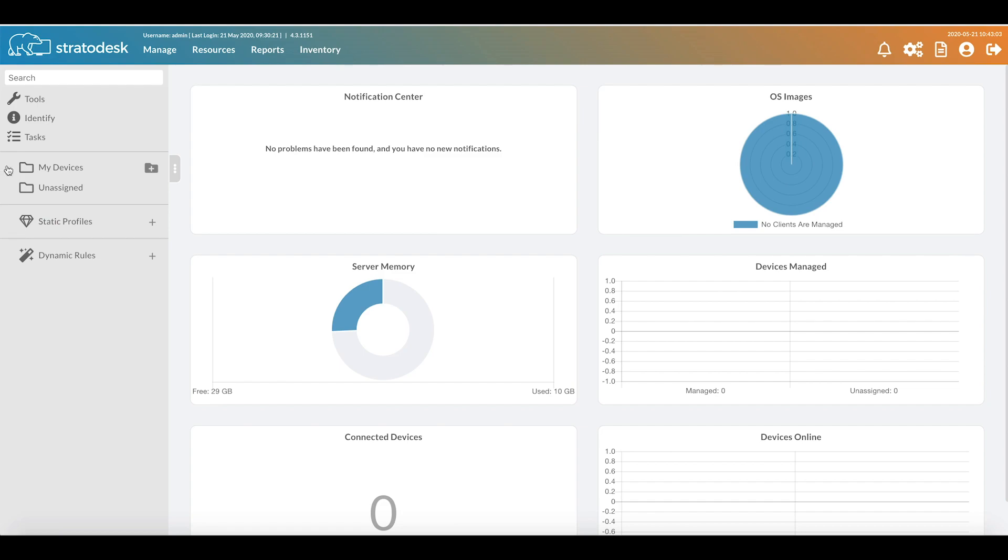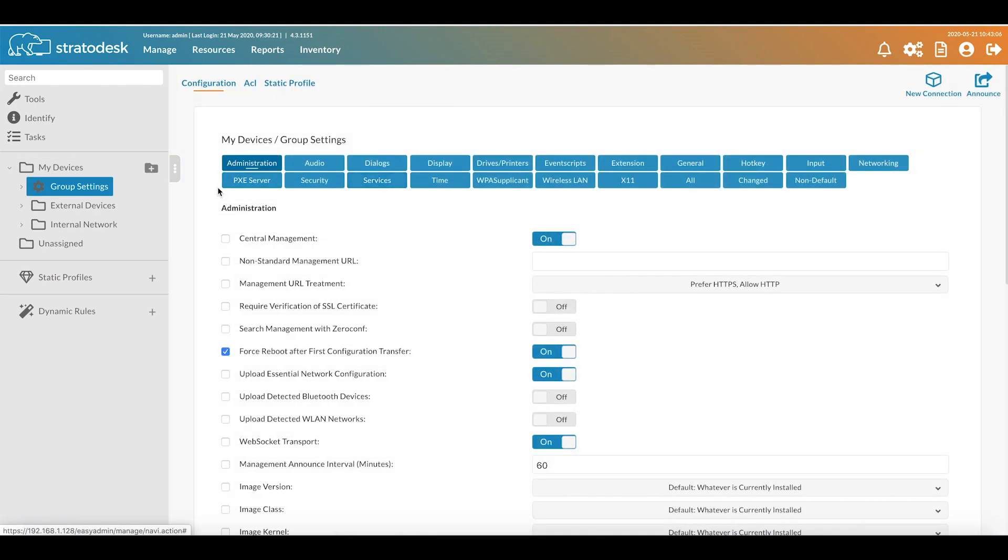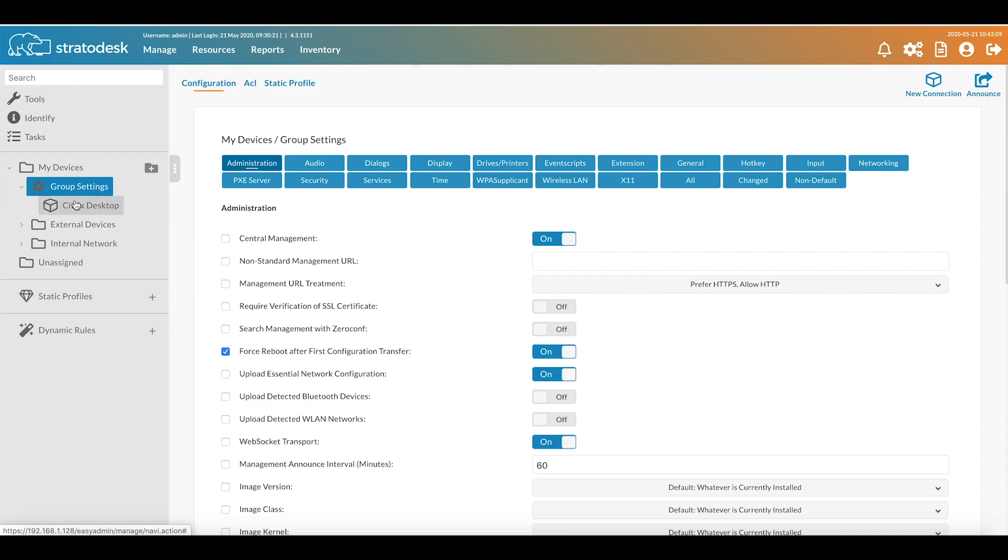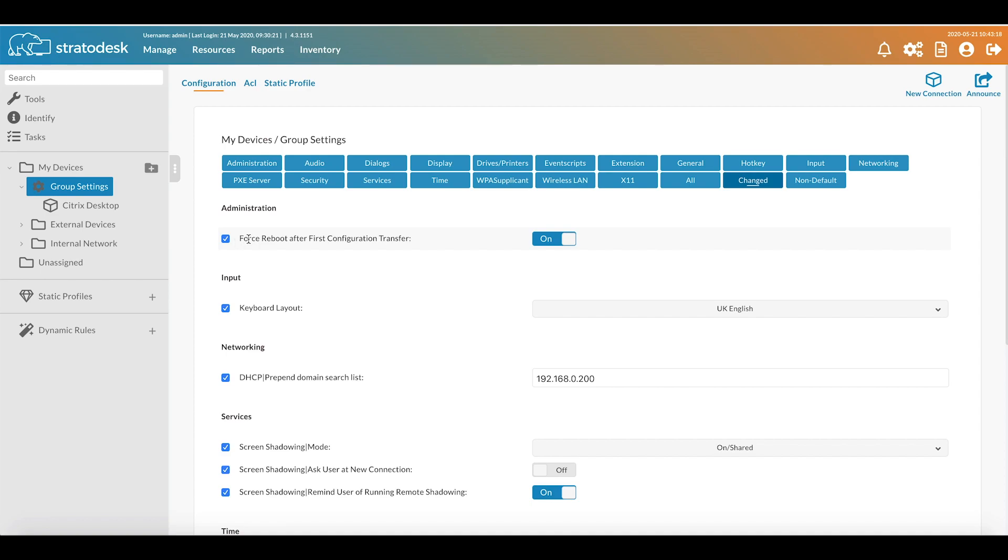In the My Devices group I've configured my group settings and I have also configured my connection. If I wanted to view the settings that I've changed I can just click changed. I've notably added force reboot after first configuration transfer. I've done this because I want to start a number of services which require a reboot. However, if you are live booting your devices then please do not use this option, otherwise you'll be in a continuous boot cycle.